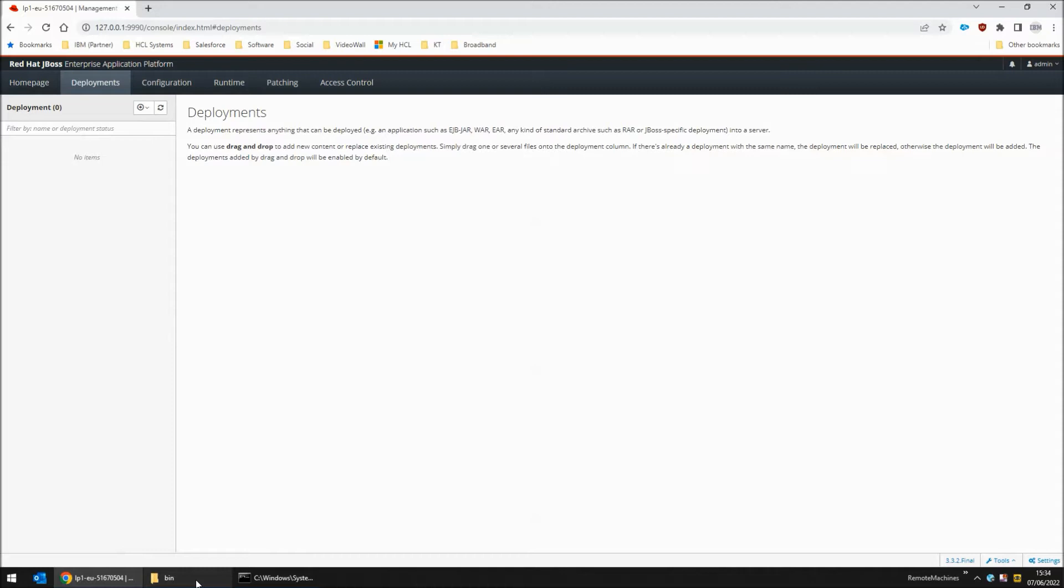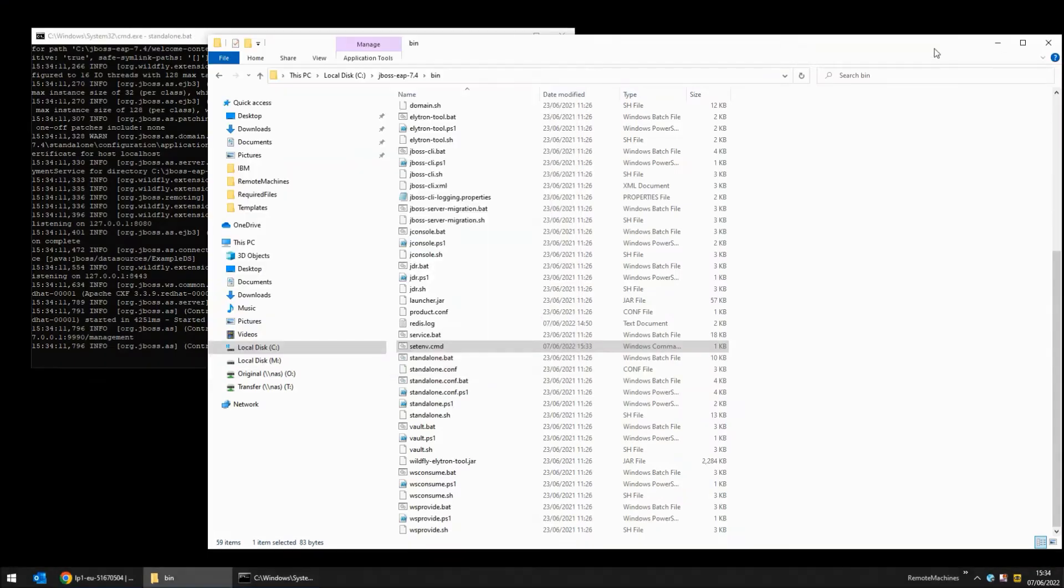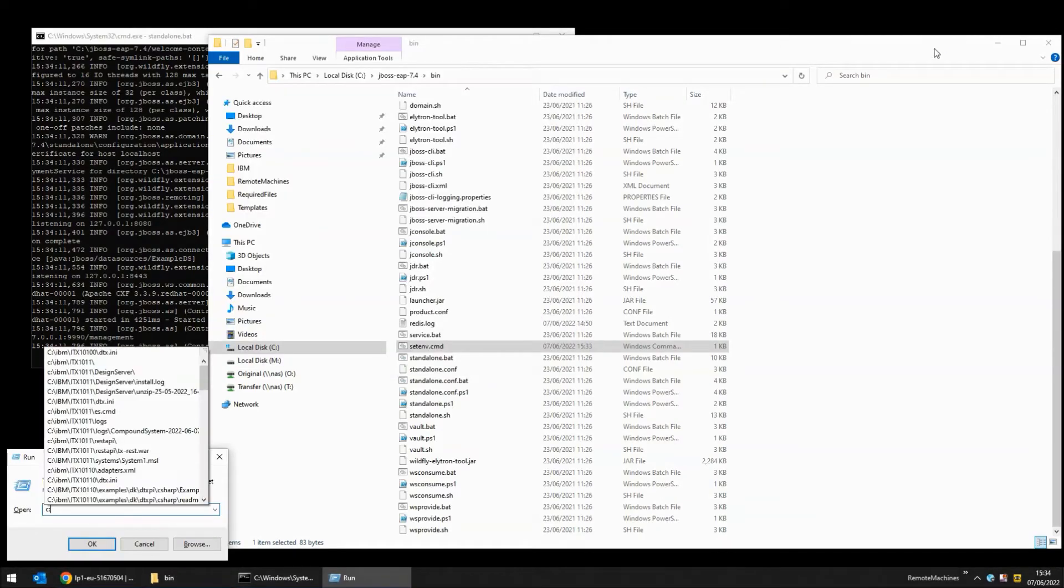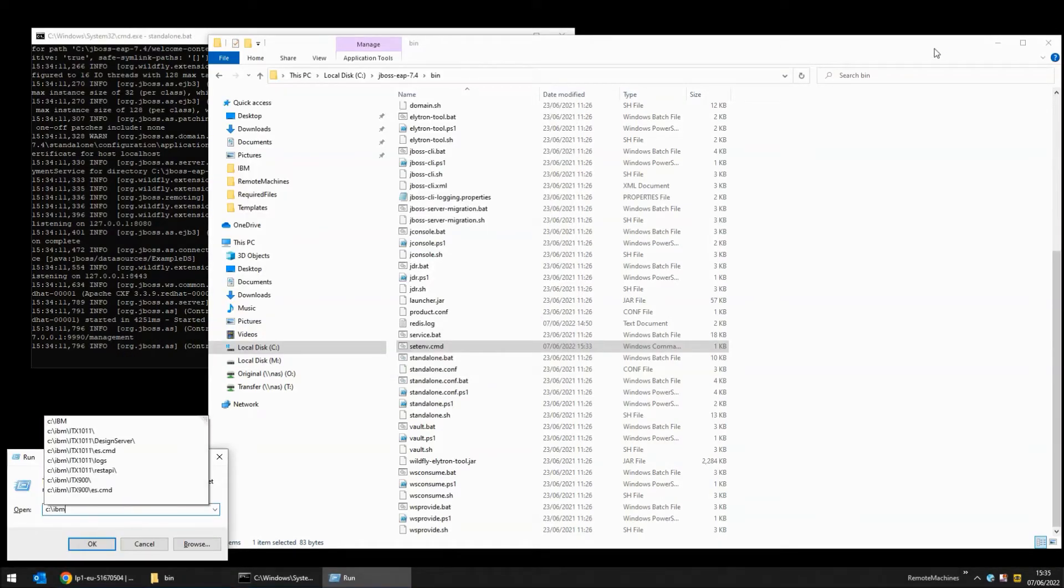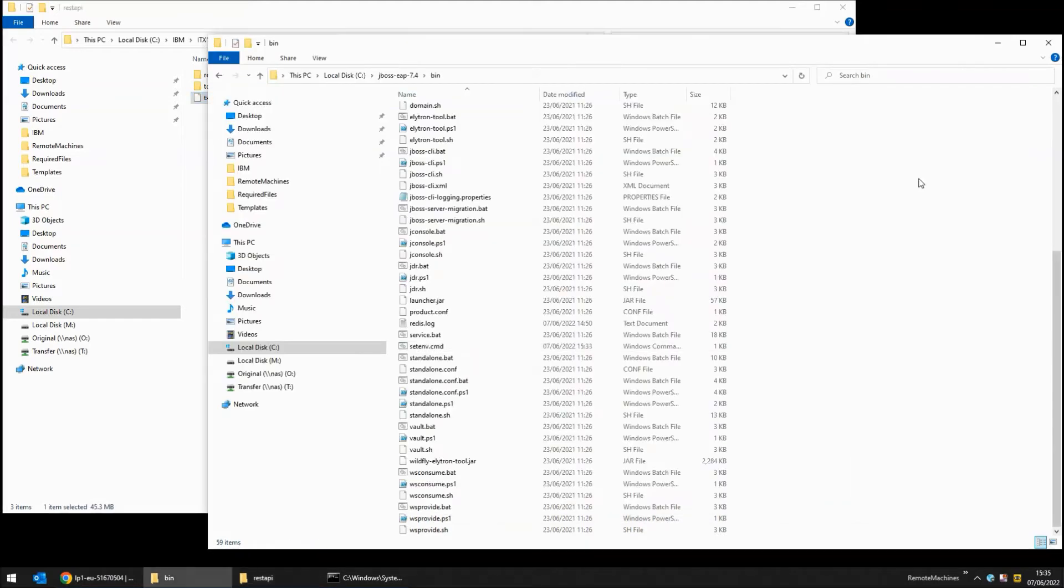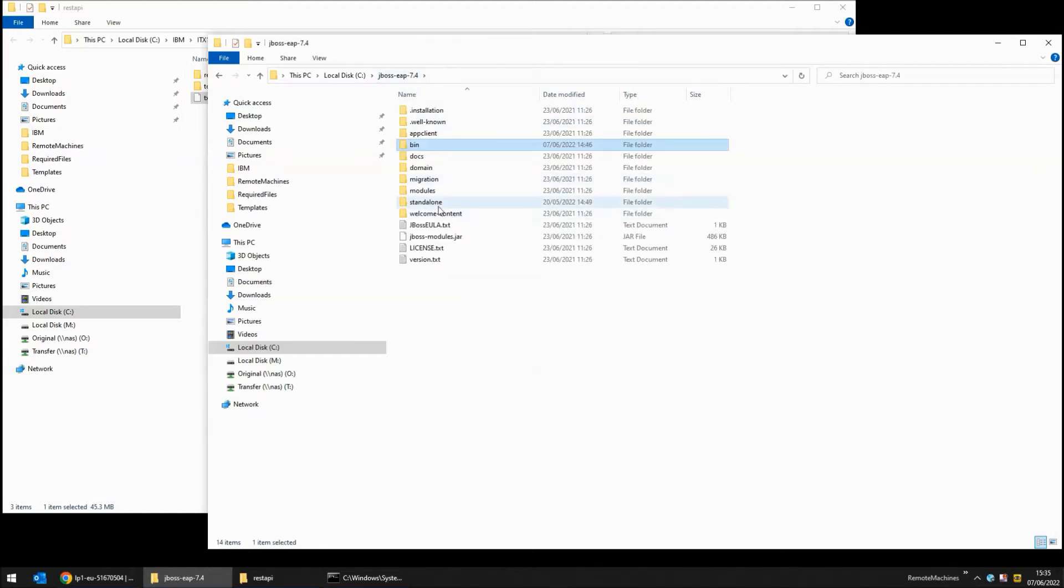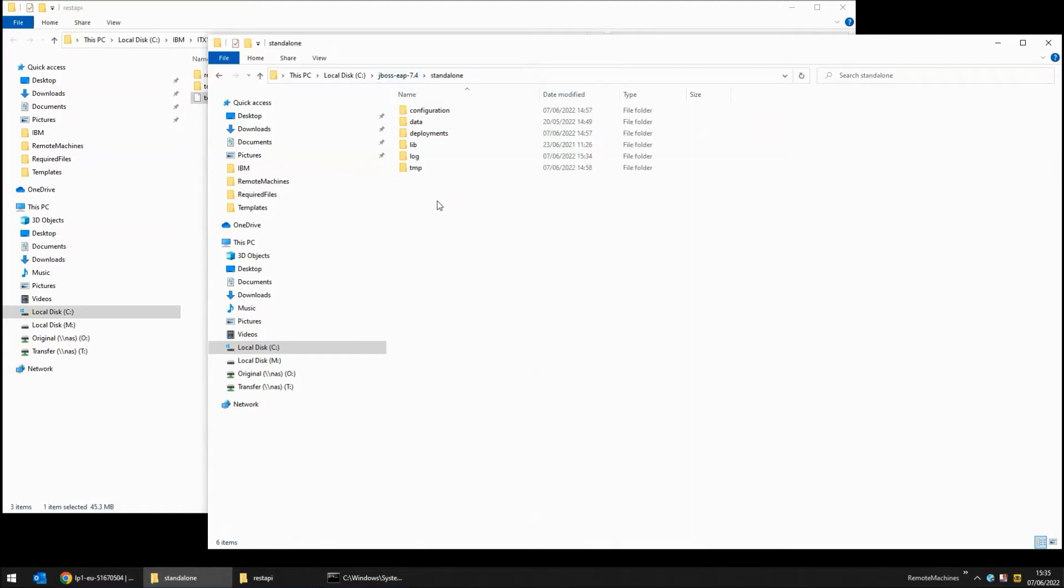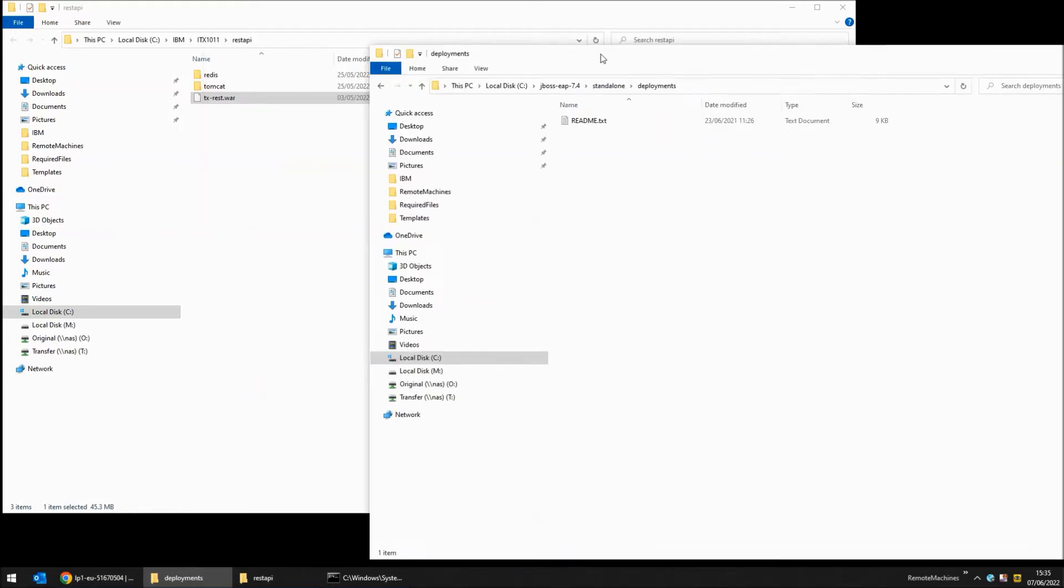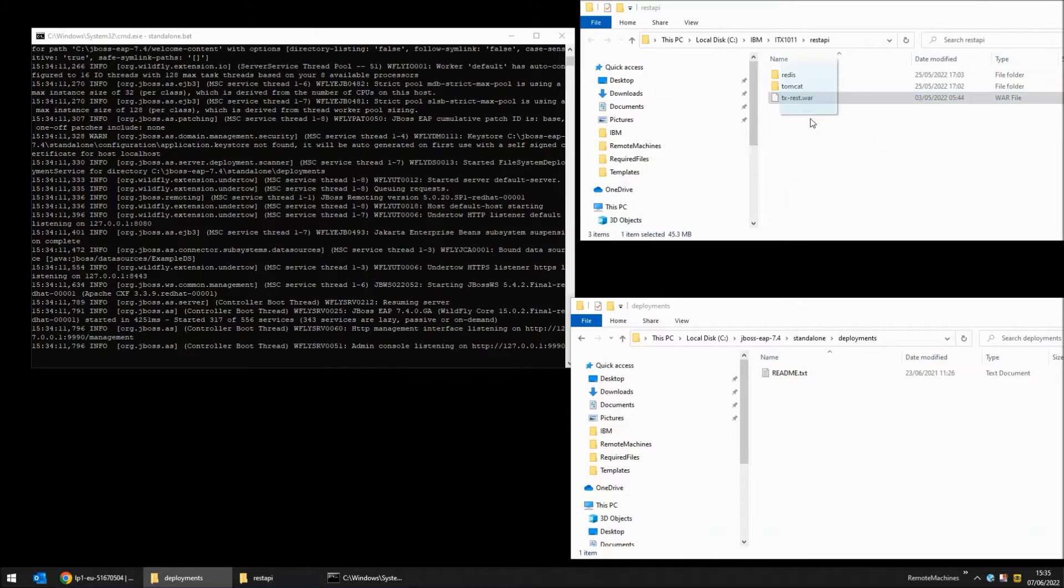I'm now going to blindly deploy the TX application and show you the errors that appear on the console. To deploy the TX application I'm going to go to the TX directory into REST API and copy the TX-REST.WAR file into the deployments directory which is in JBoss underneath standalone. Many errors will come up in this display.